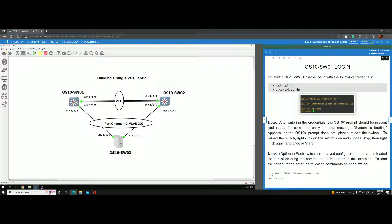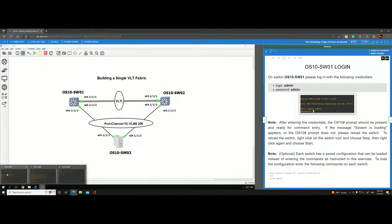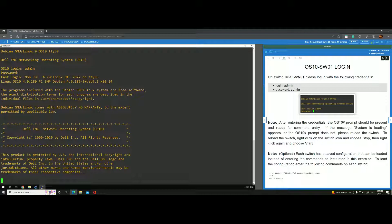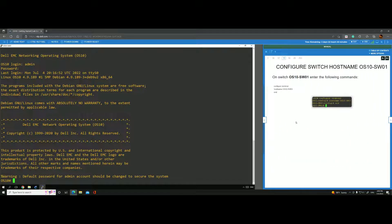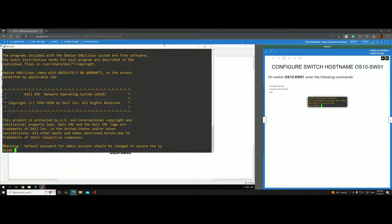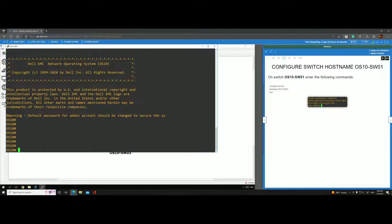Let's go ahead and log into switch one — open switch one and type admin/admin. We're going to start configuring switch one. The first thing we'll do is configure the hostname. We're going to call it OS10-Switch-One and drag those commands into the CLI of the virtual appliance and hit enter. That finishes the first block of commands to change the name to OS10-switch-01.